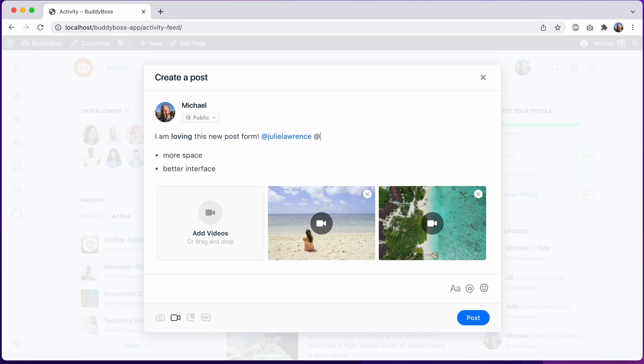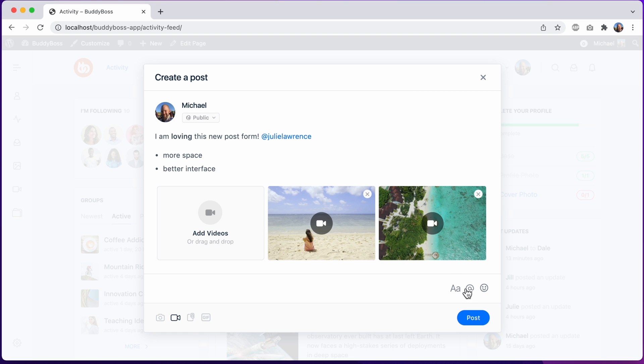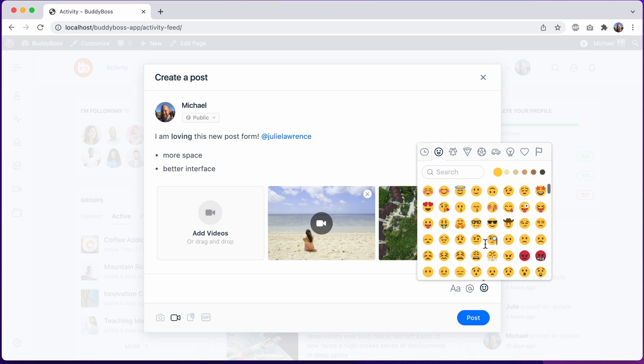And I can still type at to bring up the dropdown, but this dedicated button really makes the feature more discoverable. And then of course, I could still add emojis.